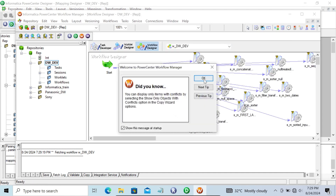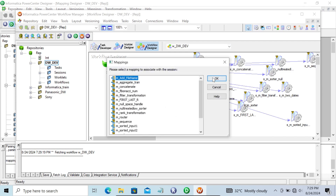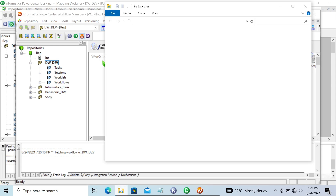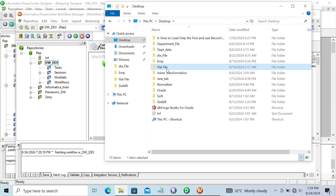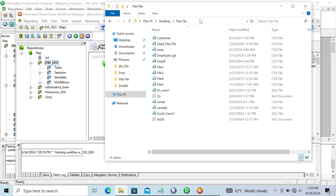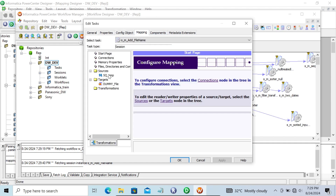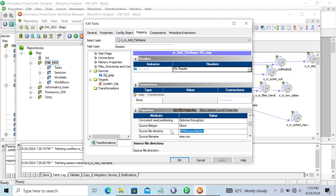Now go to the workflow manager, click on the session, and 'add_file_name' is the mapping. Go to the desktop — you can see the flat file emp is there, so copy that location. Double-click the session, go to the mapping tab, and for emp specify the file location. The file is in the Informatica directory, named emp.csv.